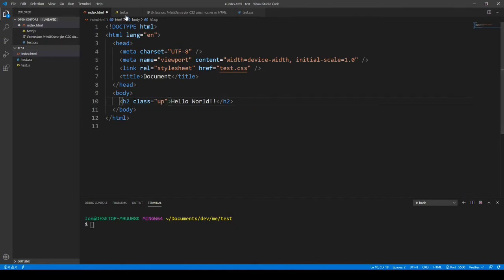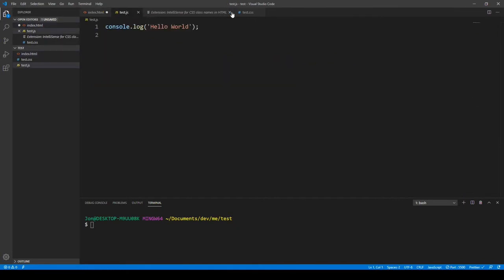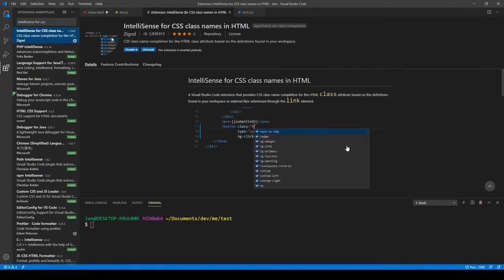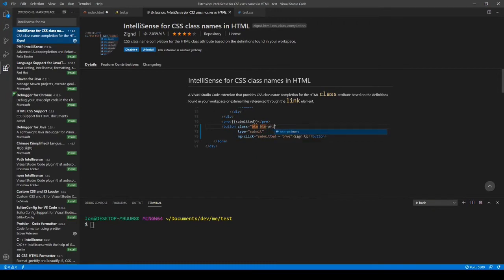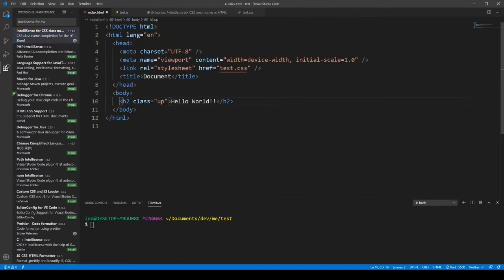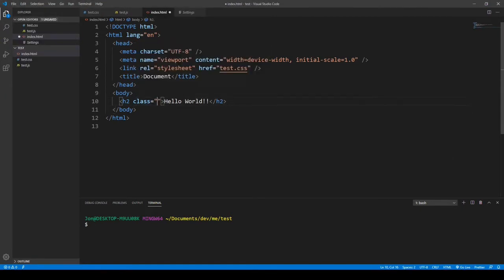Sometimes the IntelliSense doesn't show immediately and we need to do a reload. We'll reload Visual Studio Code — just close and reopen it. After the reload, we can see the IntelliSense working. If we type 'uppercase' in the HTML class attribute, we can see the CSS transform suggestion appear. It's really nice to have the IntelliSense.